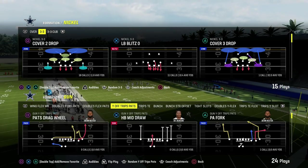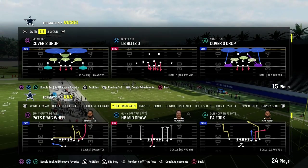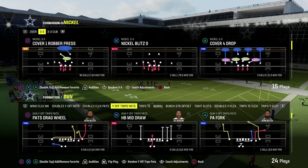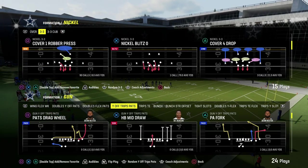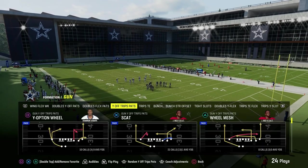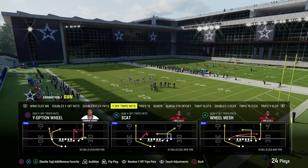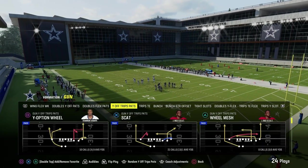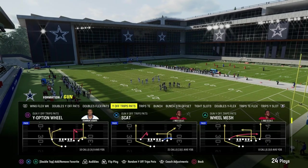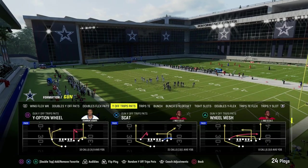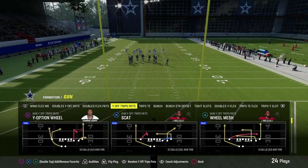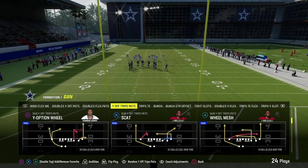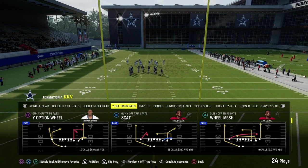Today we're going to be taking a look at the sale concept out of the U-Trips formation in Matt 24. The U-Trips, or the Wild Trips Pats formation, is found in the New England Patriots playbook, and the play we're going to be looking at today is the play Scat.